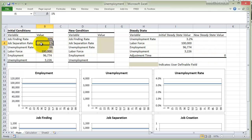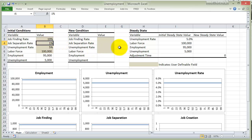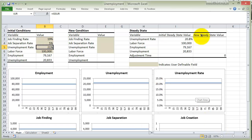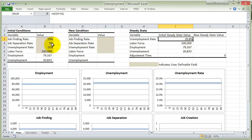What happens if we change the separation rate? Let me take the finding rate back to 19% to get our baseline of 5%. What happens if I increase the separation rate? We said it should make the natural rate of unemployment go up. So let's make it 5% instead of 1%. And then all of a sudden, our natural rate of unemployment jumps to 20.8%. And we can play with that as you see fit.